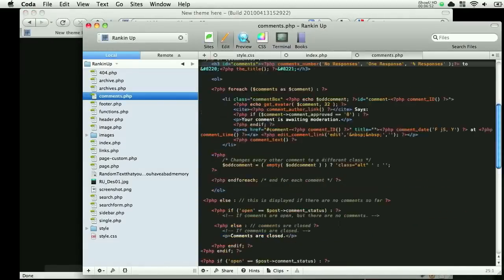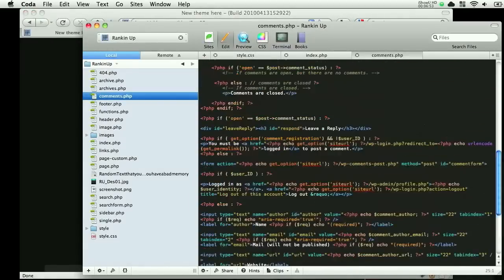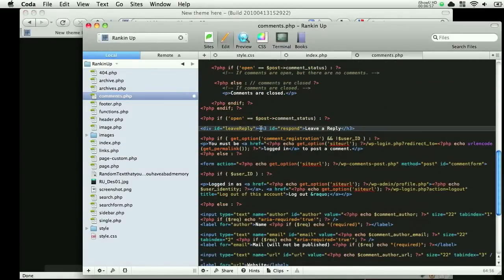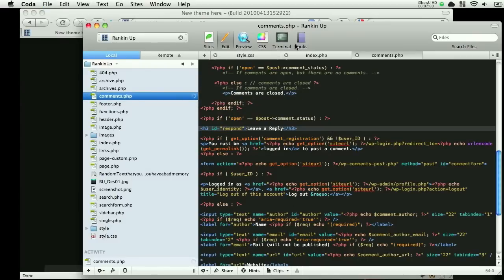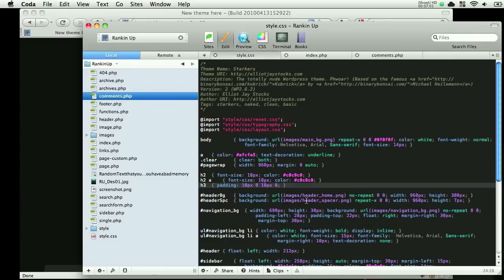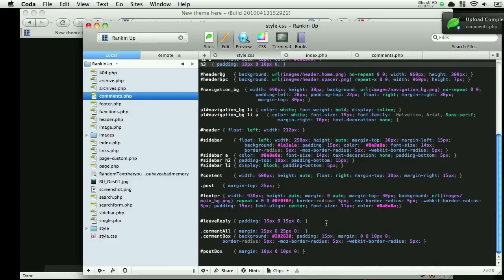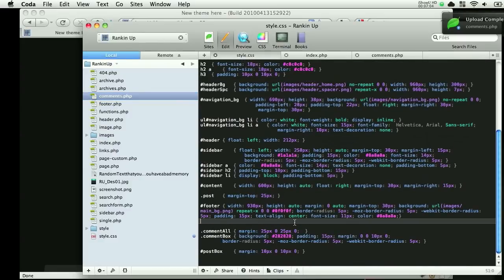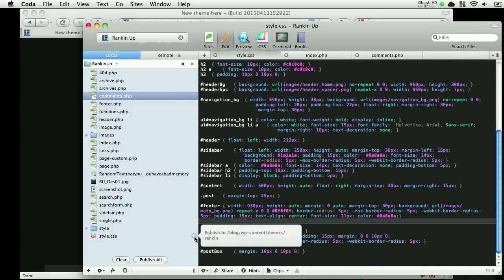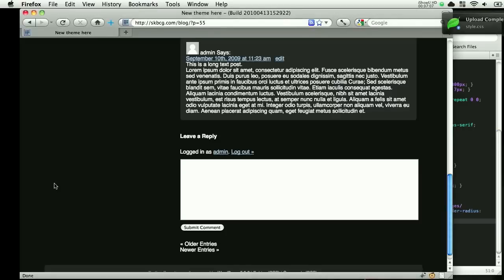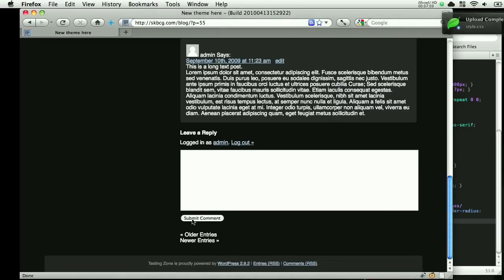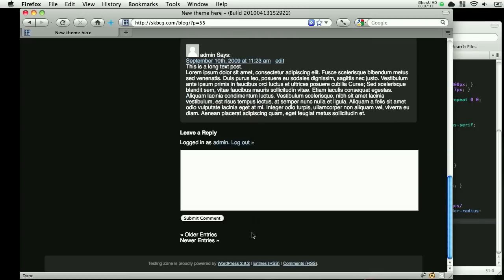And we can go back to these comments, and this div around leave a reply, we can just totally delete that because it's a little bit sloppy, and we don't need to use that at all. So let's also delete it right here. Alright, save, upload, refresh. Okay, I like that better. So it's cleaner style.